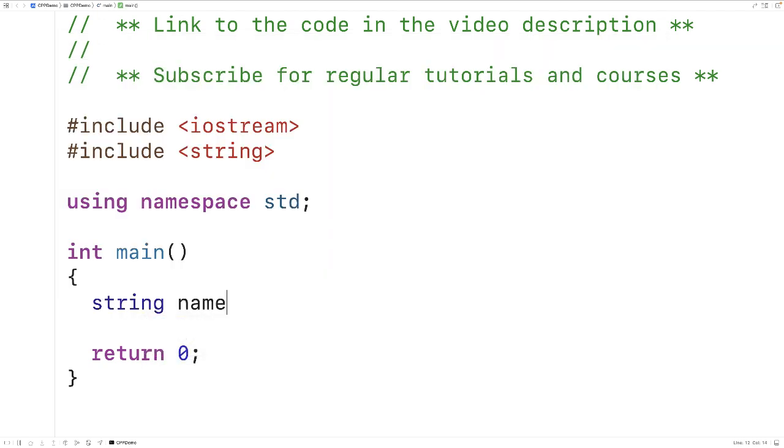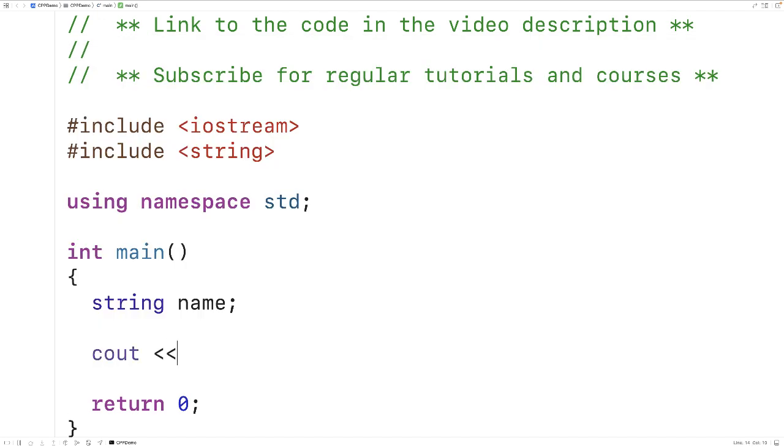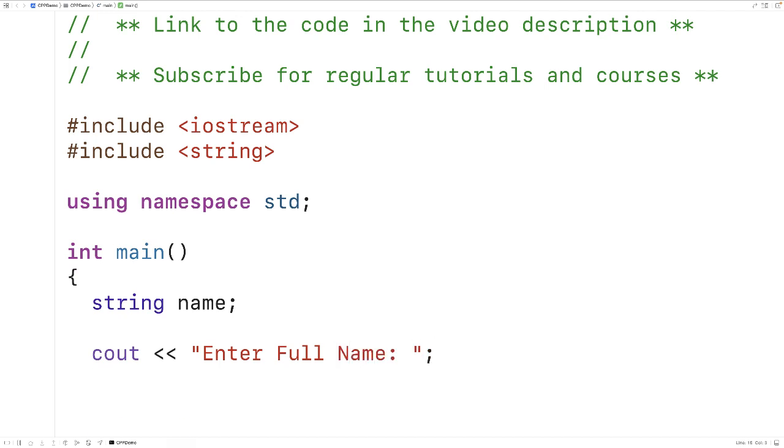called name. What we'll do in our program is prompt the user to enter in their full name and we're going to try to store it into the name string and then output the name. So we'll have cout enter full name colon to prompt the user to enter in their full name, then we'll have cin